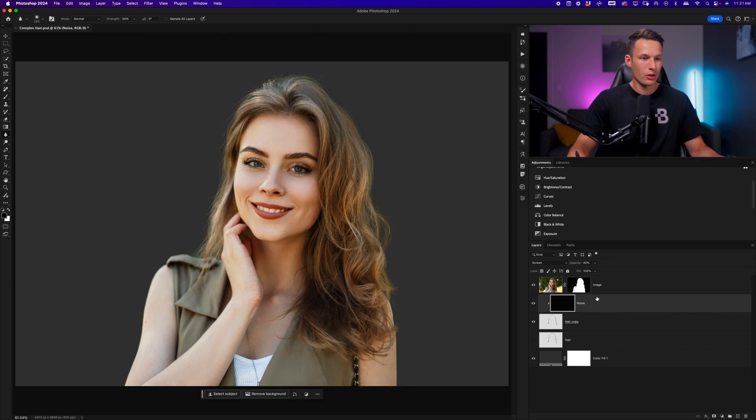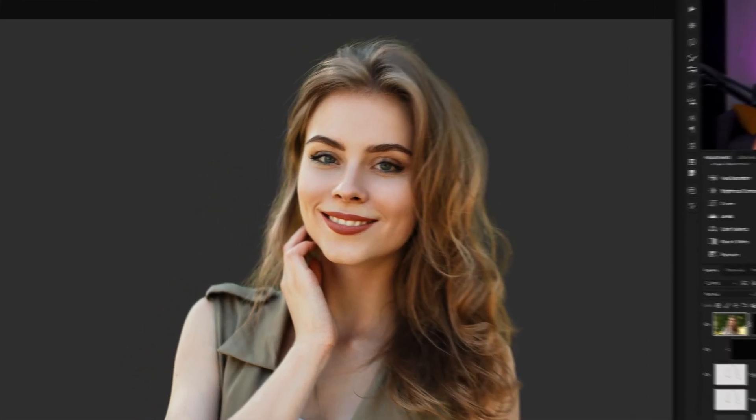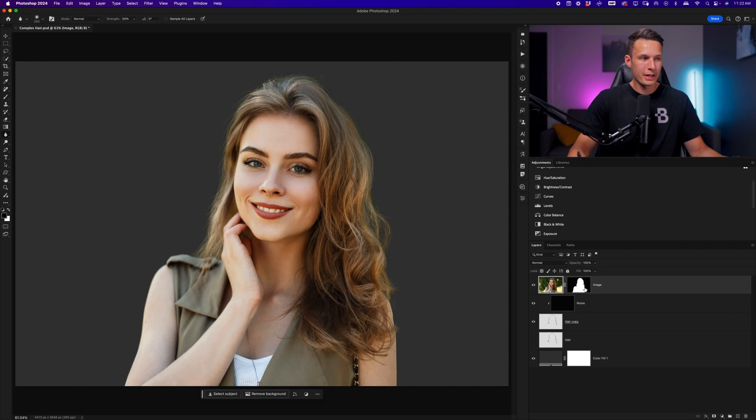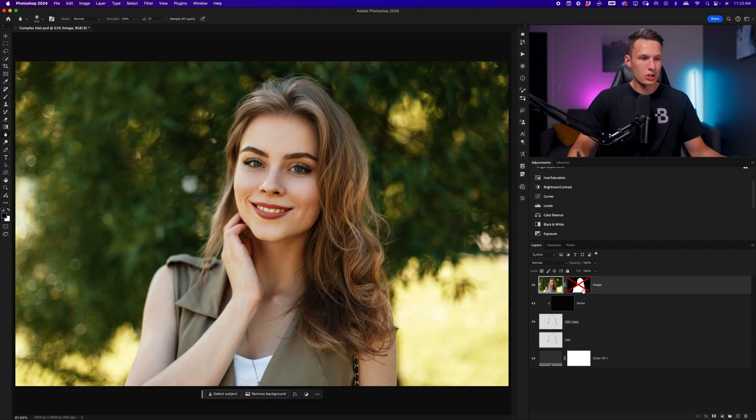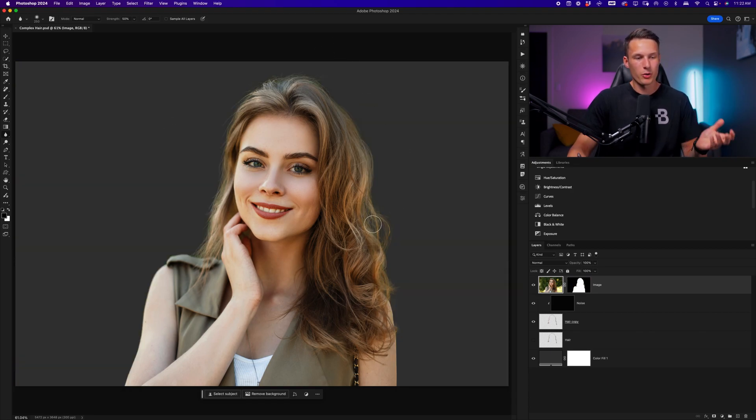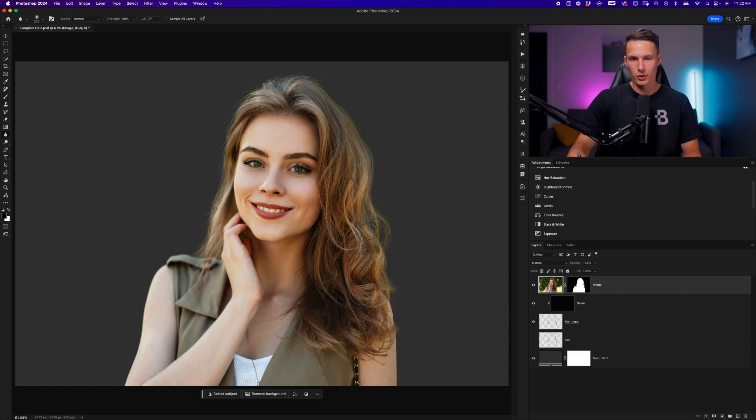With all of that complete, we have successfully cut out our subject's hair. Turning this layer mask on and off, we can see the before and after. Of course, some of the flyaways look a little bit different, but that is okay, because hair is random and nobody is going to know the difference. The goal here is just that the flyaways match the shape of your subject's hair. And this is now something that I would be happy to place into a new background, for example, and make a composite image.